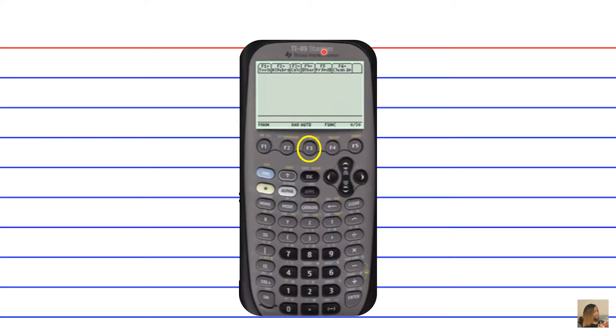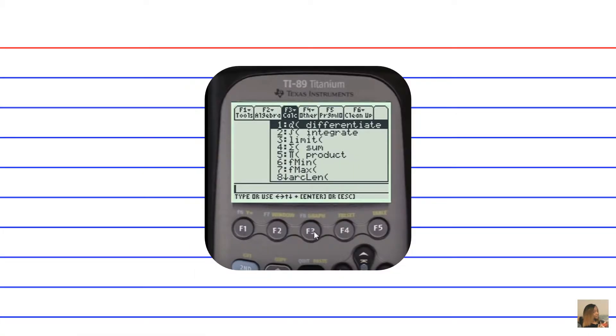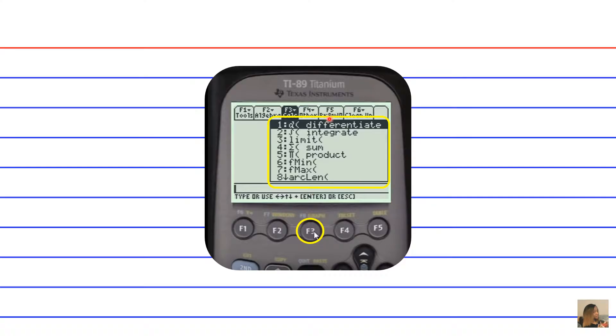What that will do is it'll highlight the pop-up menu for F3 calc. The calc stands for calculus. So after we press the F3 key, this drop-down menu is going to appear on the screen.